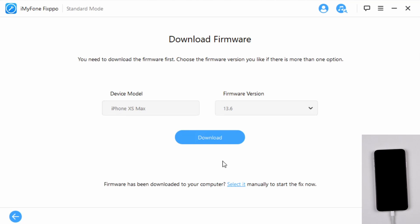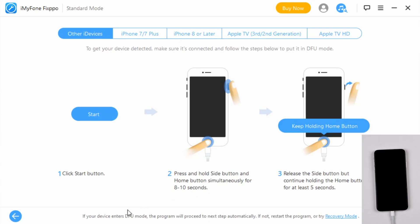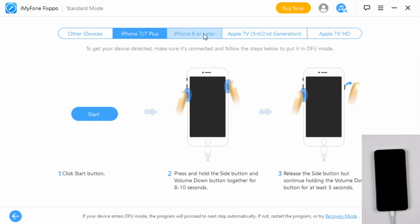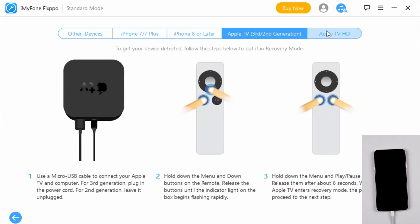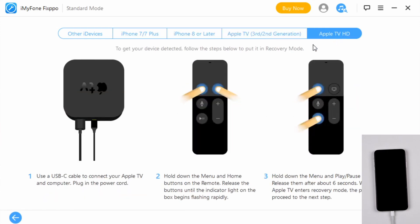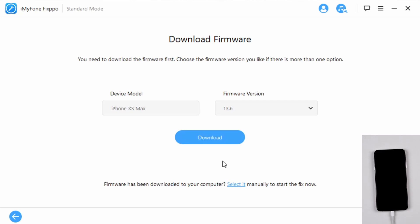My device is detected so it skips to this screen. However, if you see a different screen like this, it means the program cannot detect your device. So simply select your phone model here and follow the on-screen instructions to put your device into DFU mode or recovery mode. You can check the guide link in the description if you need it. Now your phone is detected — you can choose the firmware version you prefer, then tap download.